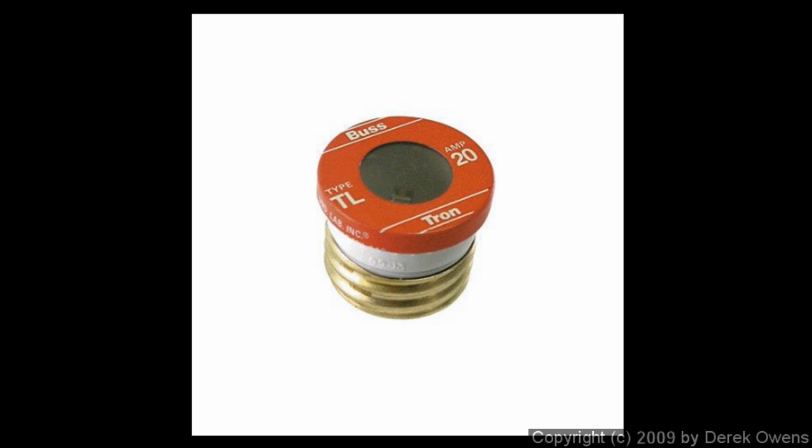This is the type of fuse that was often seen in homes. These have been replaced with circuit breakers in most cases now, but look at the bottom. It looks like the bottom of a light bulb, and in fact it's about the same size and shape as a light bulb.